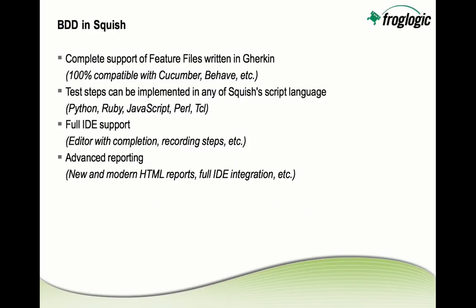So what exactly have we done in Squish to support the approach of behavior-driven development and testing, or in short, BDD? First, we've implemented full support for feature files written in Gherkin. So this is 100% compatible with the Gherkin files, which are being used in tools like Cucumber, Behave, and so on. So in case you have already existing feature files, you can reuse them in Squish with no changes.